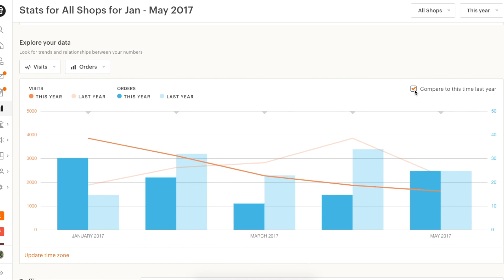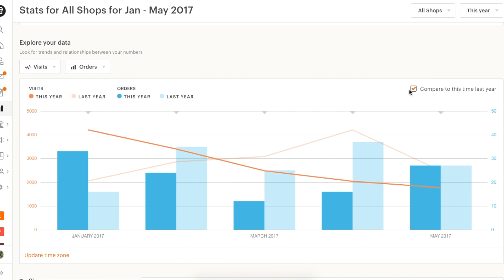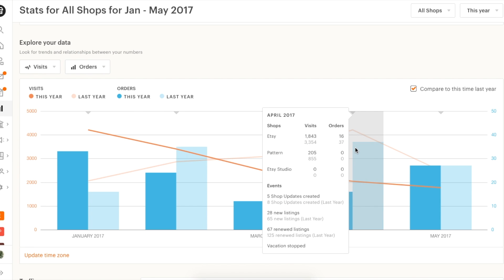For some additional context, let's compare to last year. Looks like you were, overall, receiving more visits and sales last year.